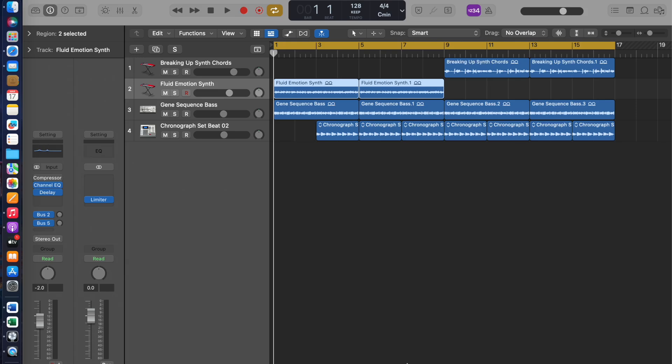Hello there, this is Galactica Transsecure here with another tutorial video. This video will cover the plugin Remix FX, which comes standard with Logic Pro X.